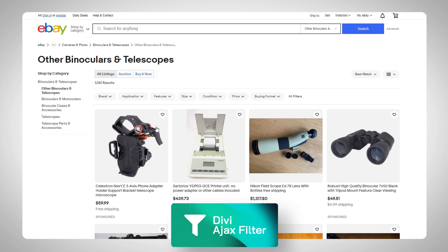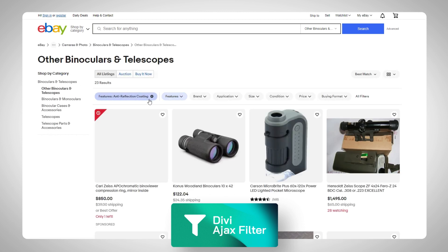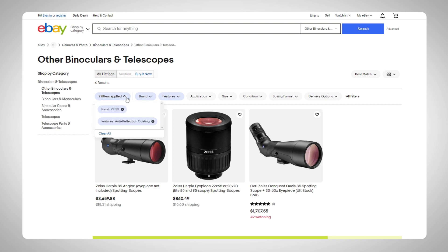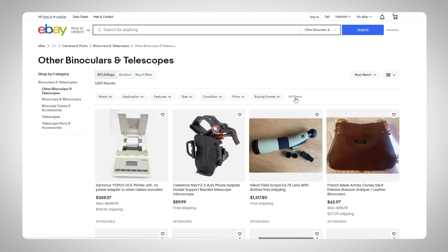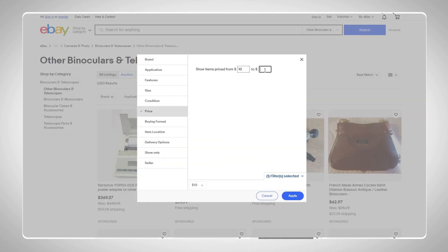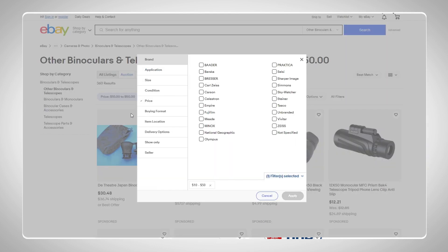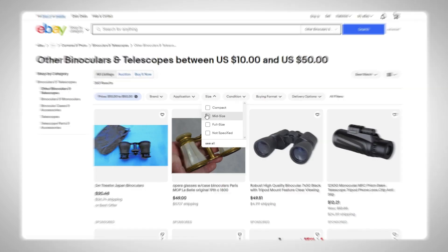With Ajax filters, you open up the door to so many different things. You can let users sort or filter your products by pricing, by certain attributes, by colors — all sorts of stuff. It's a really easy, clean way to help your users get to purchasing sooner. The easier it is to find what they want, the better it is for those conversions.